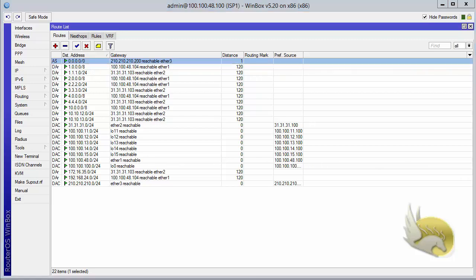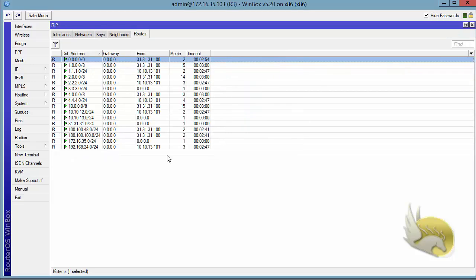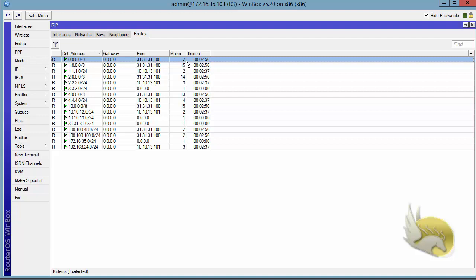Now if I go to router 3, I can see that again I have 0.0.0.0, that is my default route with a metric of 2. That's a working default route. So IF INSTALLED means advertise the default route if you have that default route installed in your own routing table.